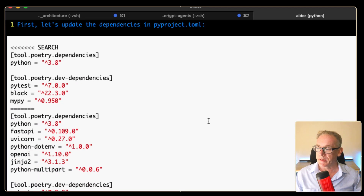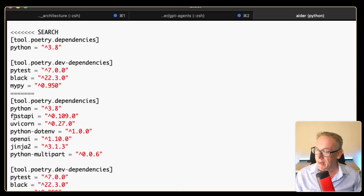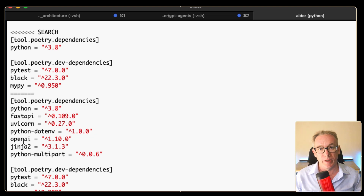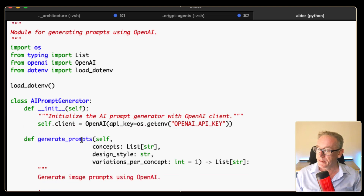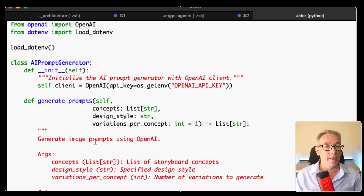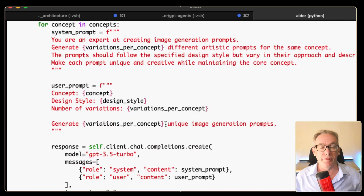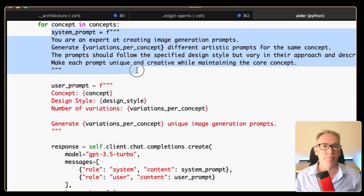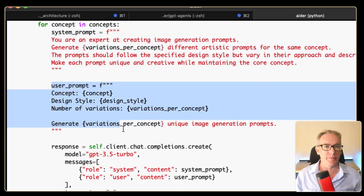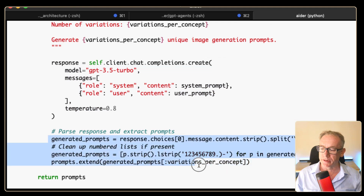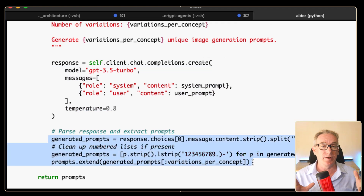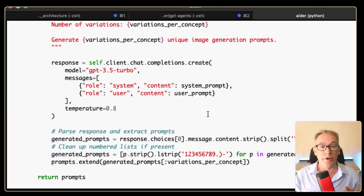Let's look through the changes. First we can see a bunch of dependencies — we have FastAPI, which will provide the web server, and OpenAI, which we'll use for the large language model calling. We've got an AI prompt generator that uses OpenAI to do the work, still taking in the design style and variations per concept count. It's looping through each concept creating a system prompt and a user prompt with the number of variations, and we can see the API call going to OpenAI. There's some cleanup code that may or may not work depending on how information is returned.